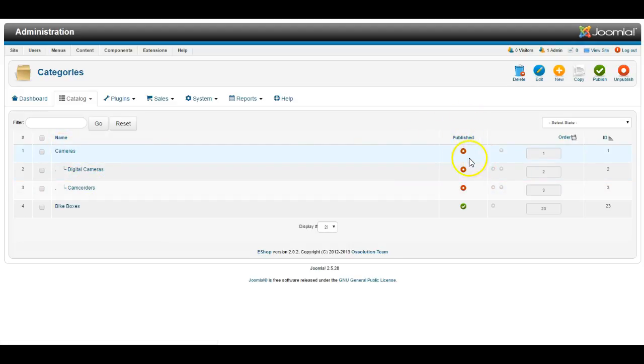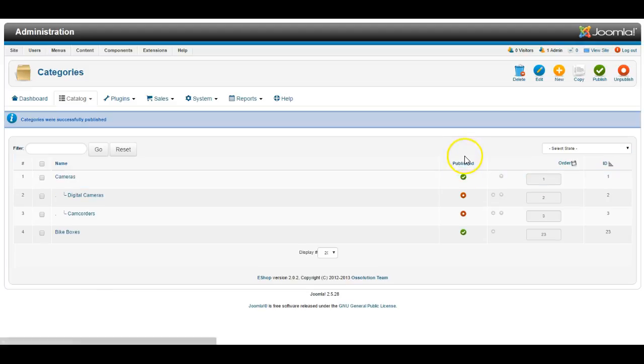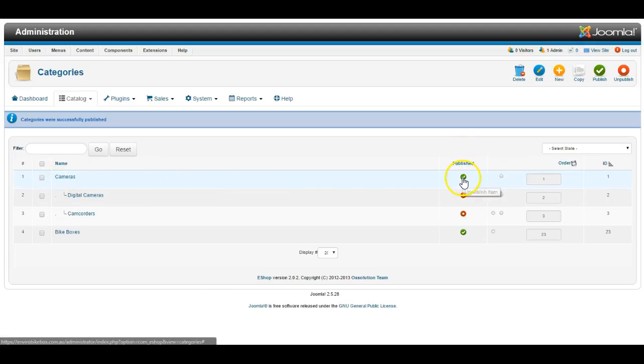The ones here with the red dots are unpublished, that means they're not visible on the website right now, but I can simply click on one of these to make them published, and then this category of products will become visible on the website.